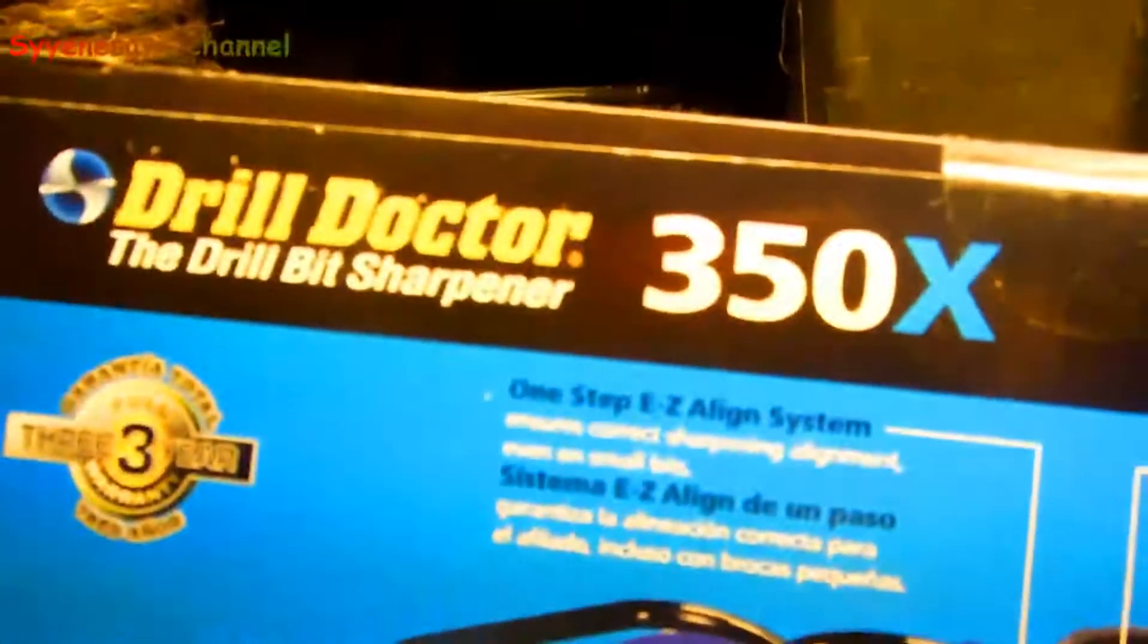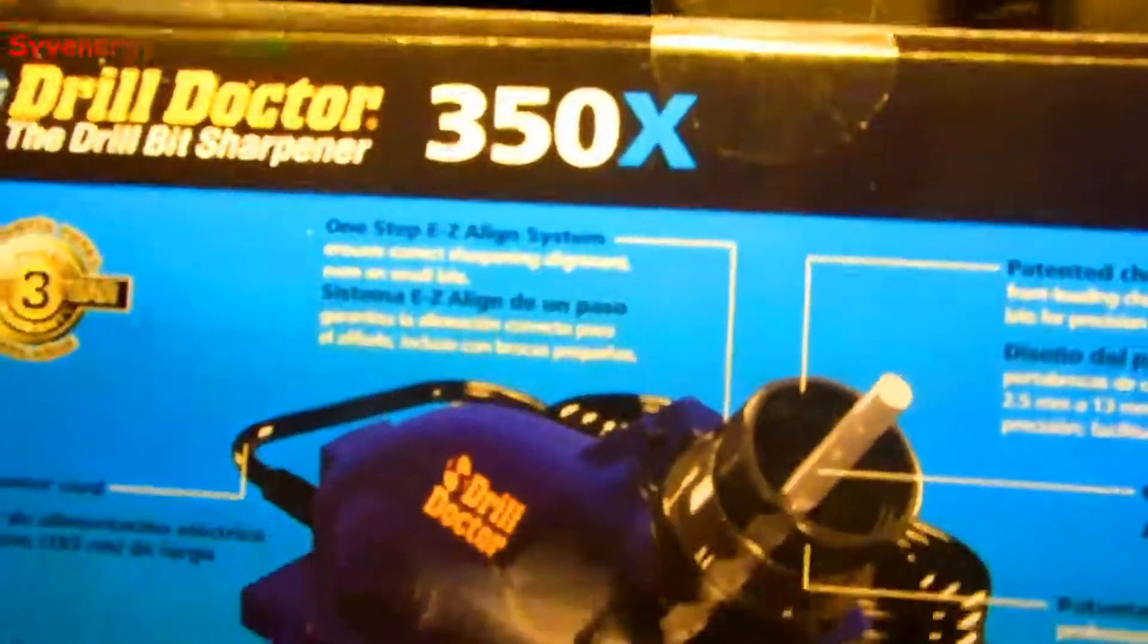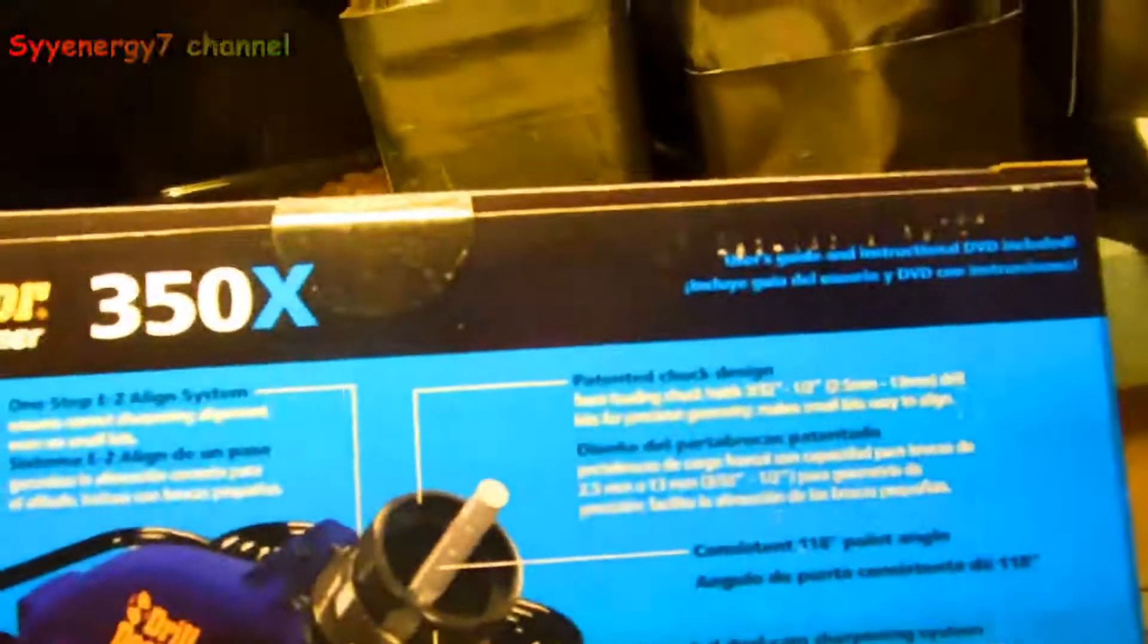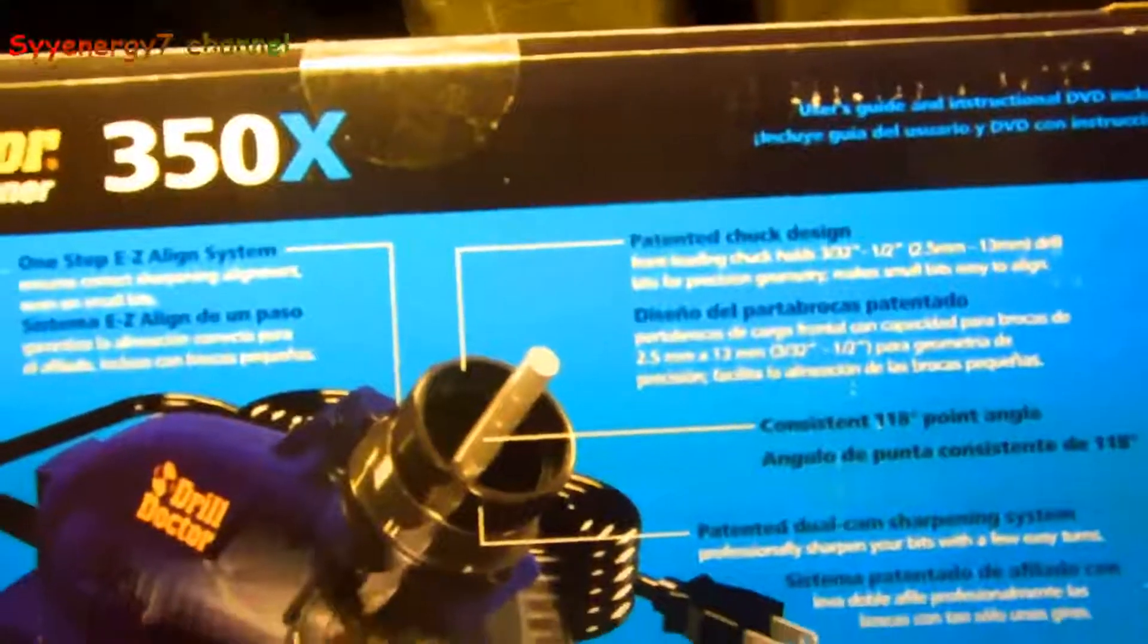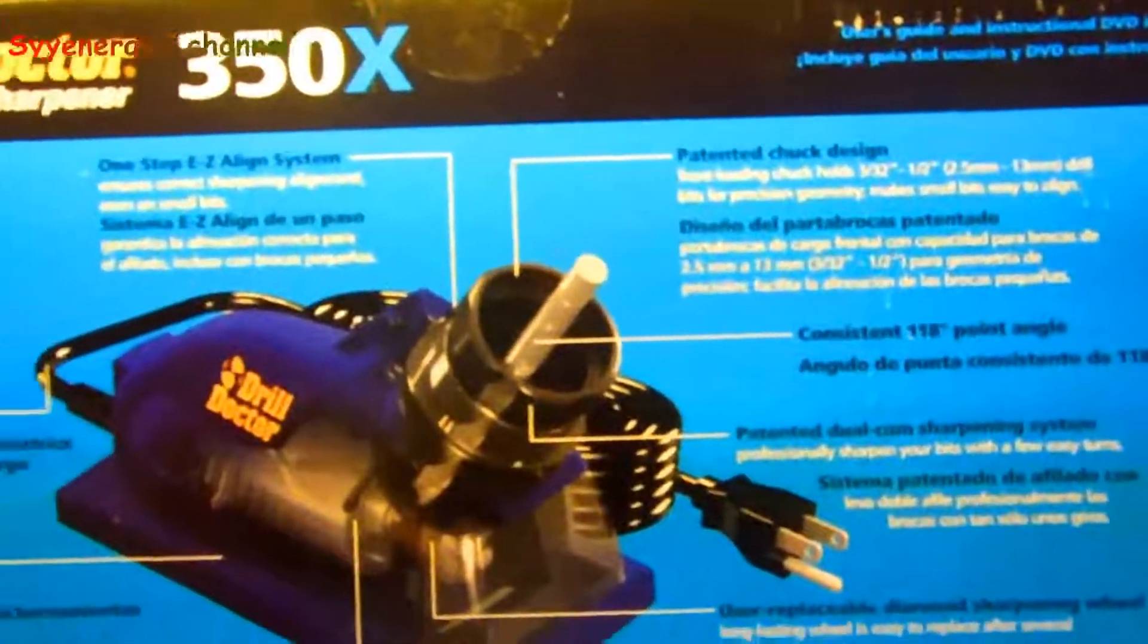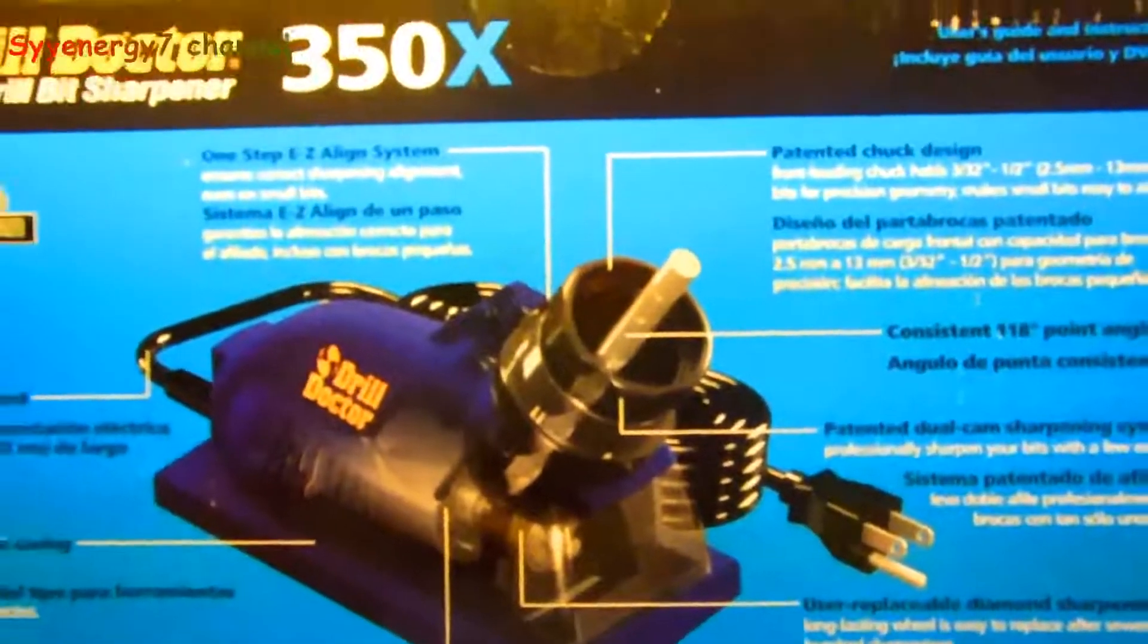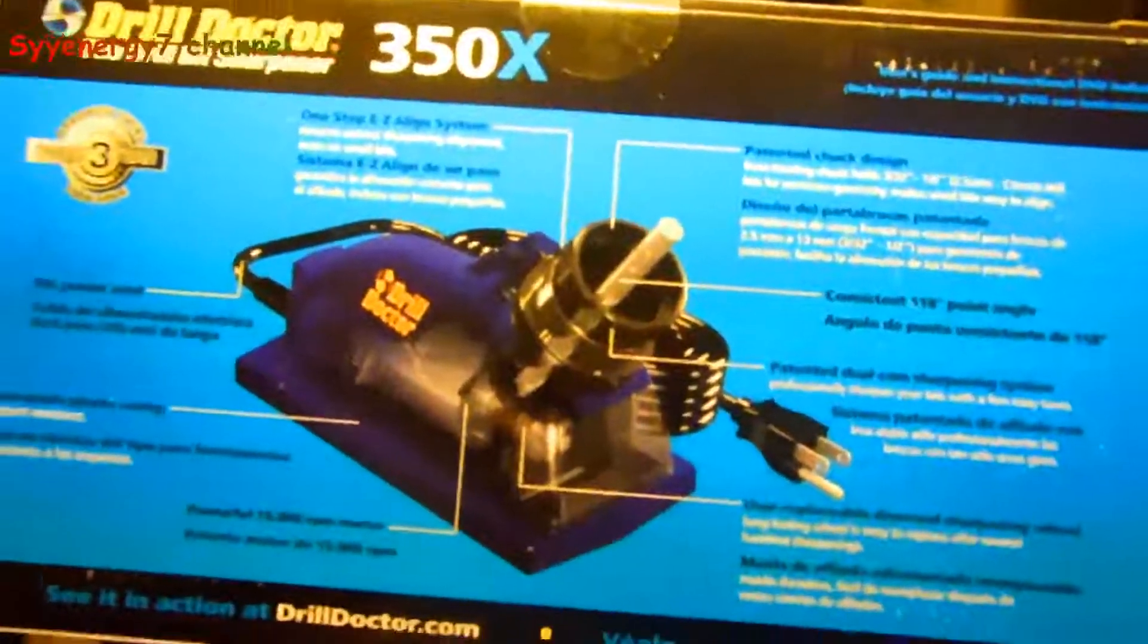So that's the model number, the 350X, three year warranty. And this isn't an advertisement or nothing. I just got this because I got tired of freaking buying drill bits. So I think this is gonna work out really good.